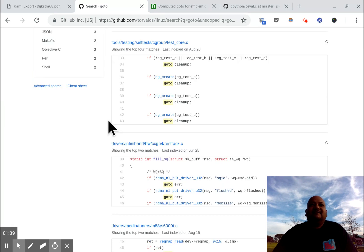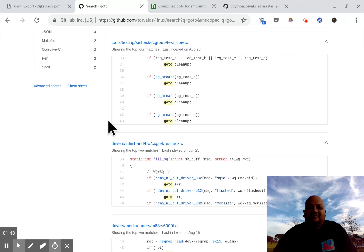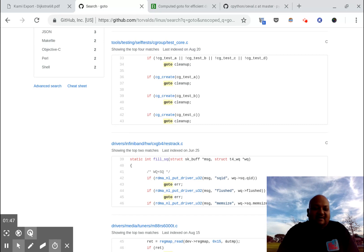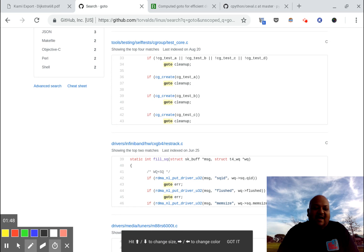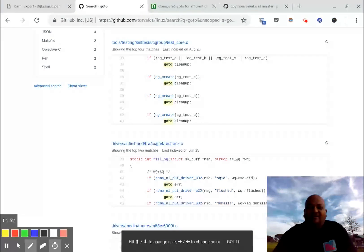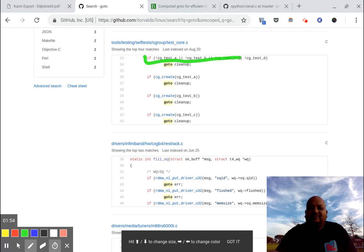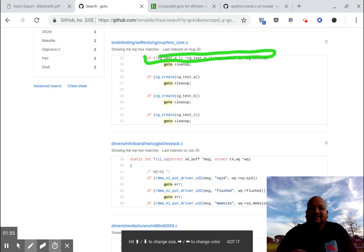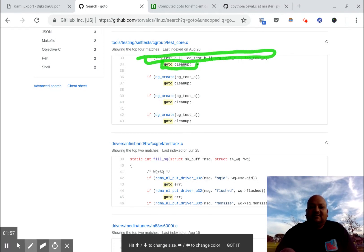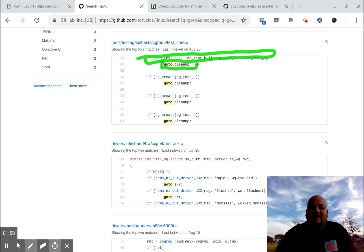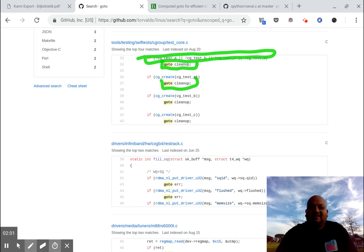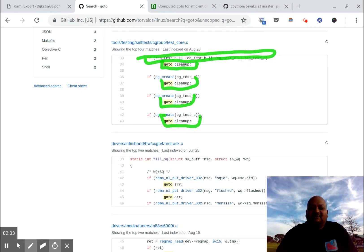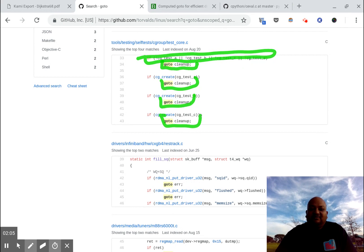Turns out if you look closer at the use of the go-to statement in the Linux kernel, it mostly follows a very common pattern and that is the pattern of quickly going to an exit. So you see over here what's happening is it tests some condition and then quickly goes to a cleanup or an exit. Same thing here, same thing here and so on. And you'll see this pattern repeated over and over again.